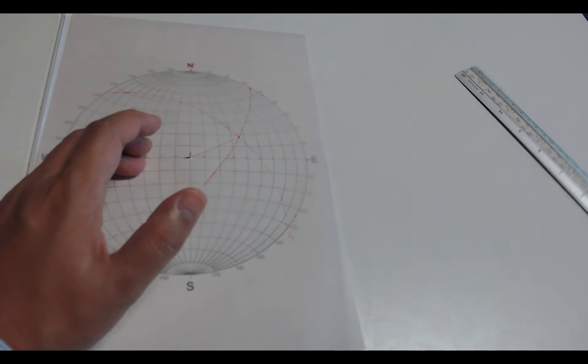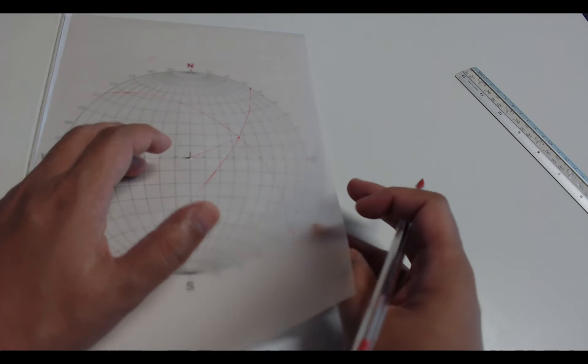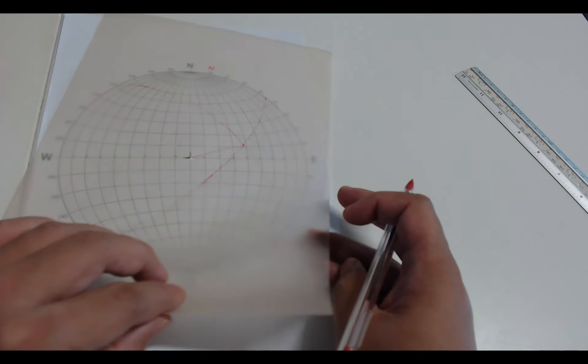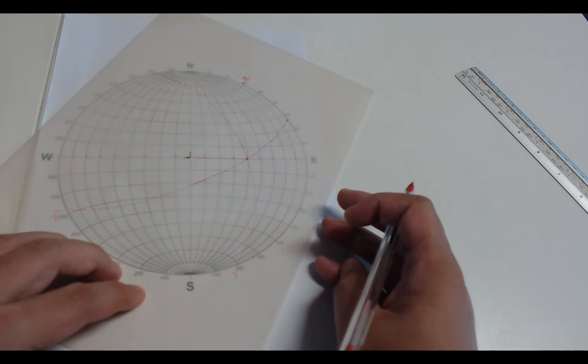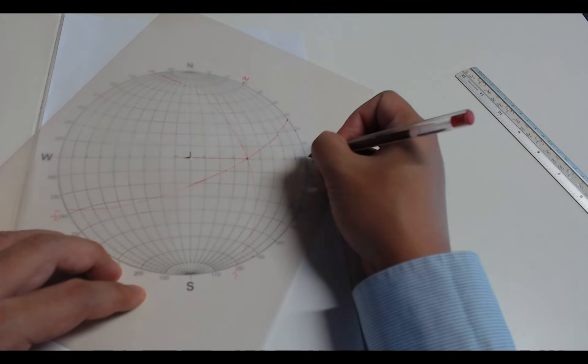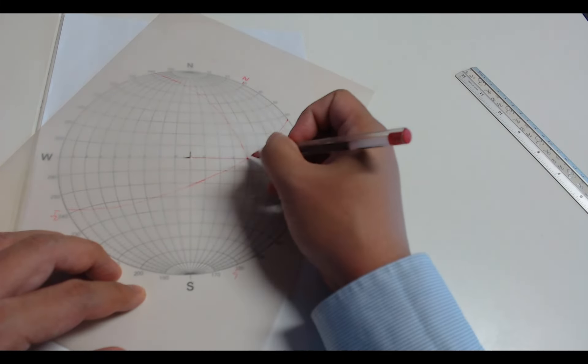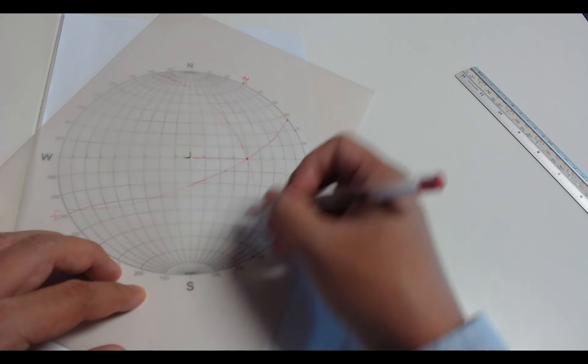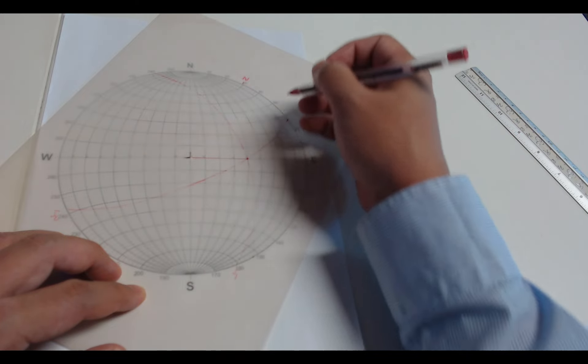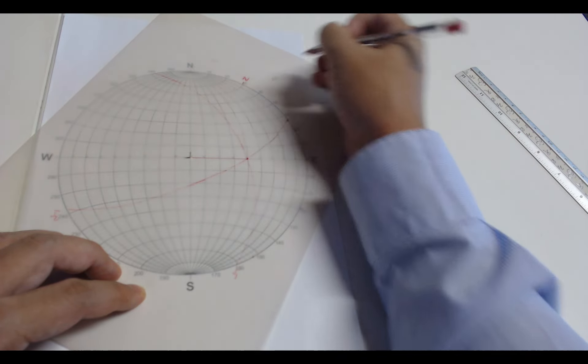To get the dip angle and dip direction, we need to rotate it to the east and mark the dip directions. We also can count from the boundary to find that the dip angle is 50 degrees.